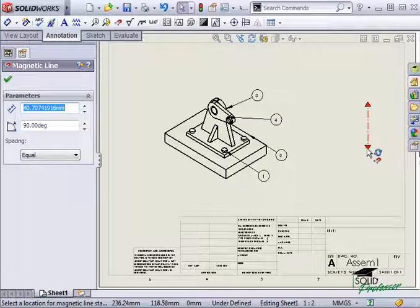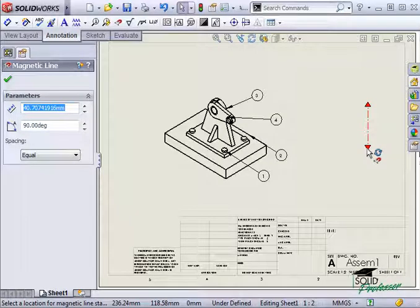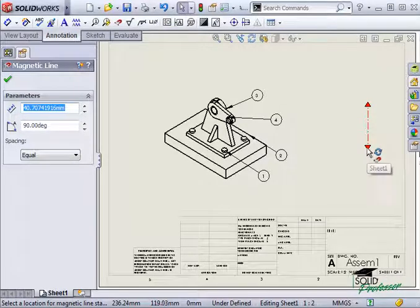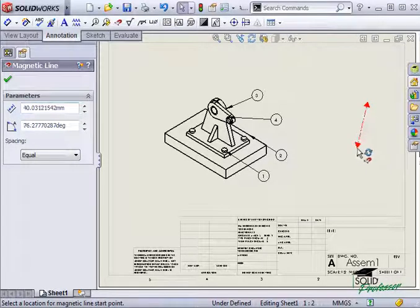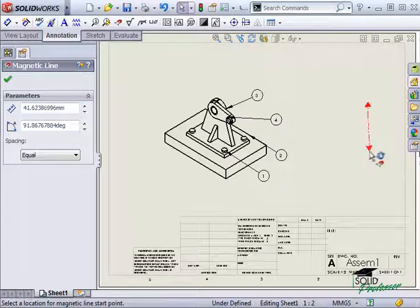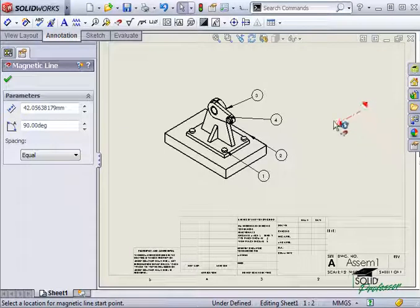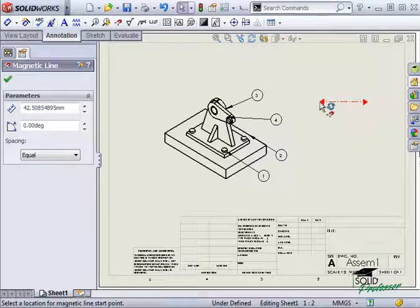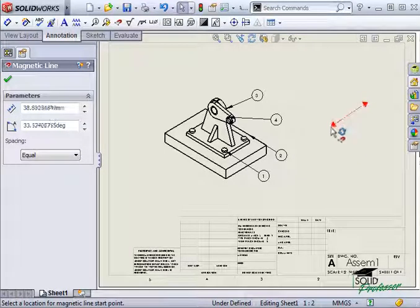If I choose to move it with a mouse, the line will snap to vertical, horizontal and 45 degree angle positions but it can be located at any angle.